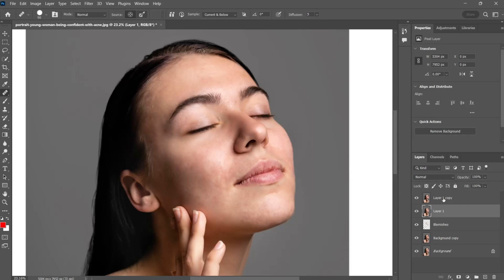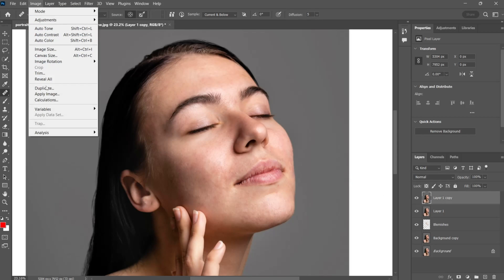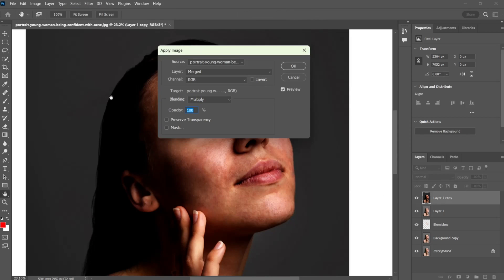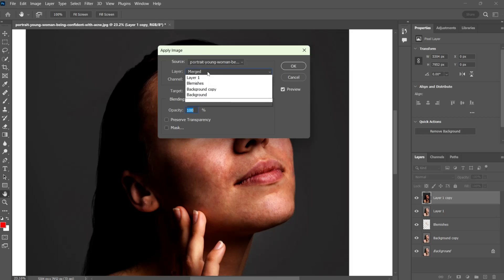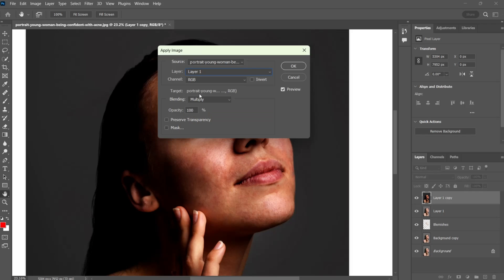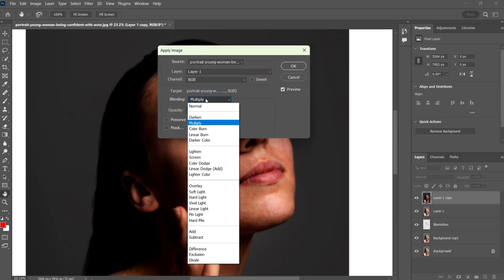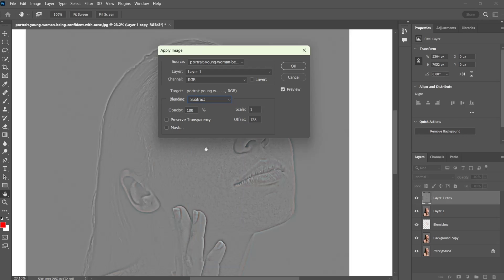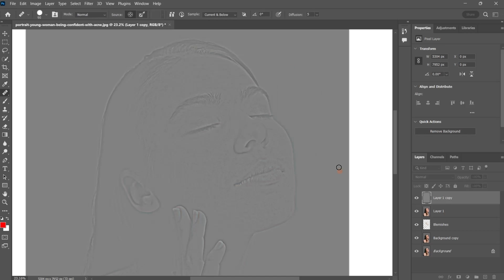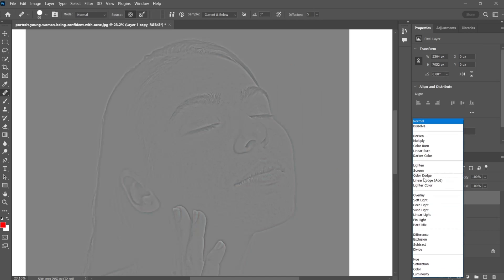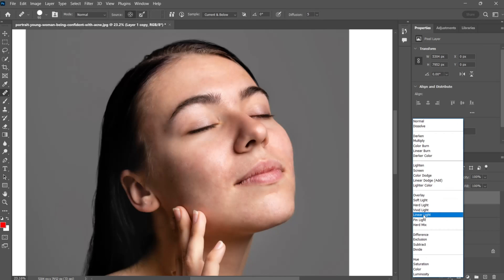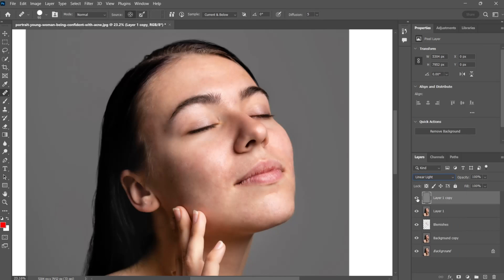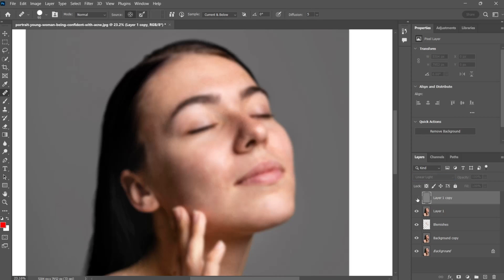Unhide the topmost layer. Then go to image tab and apply image. Select the setting as per shown in the tutorial. Hide the topmost layer and select the below layer.